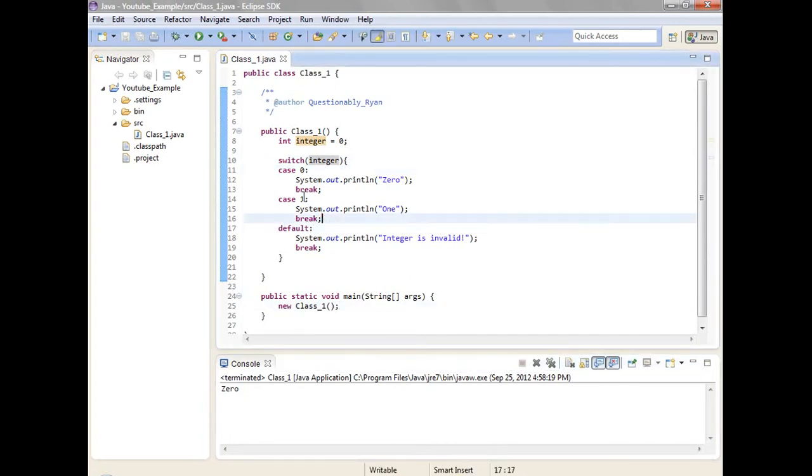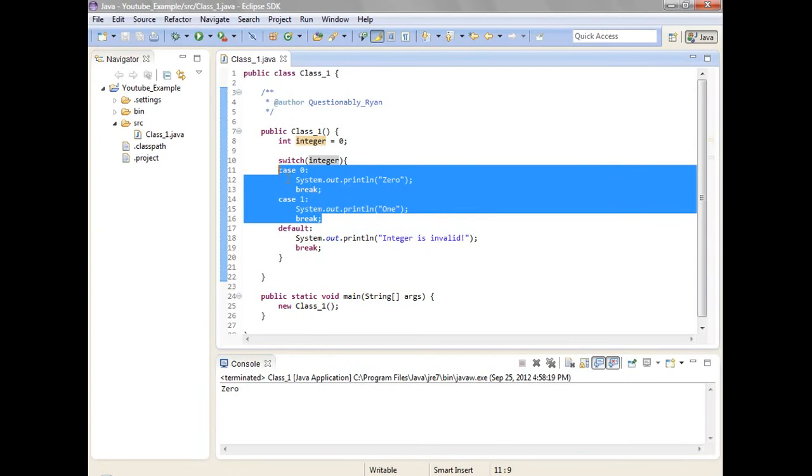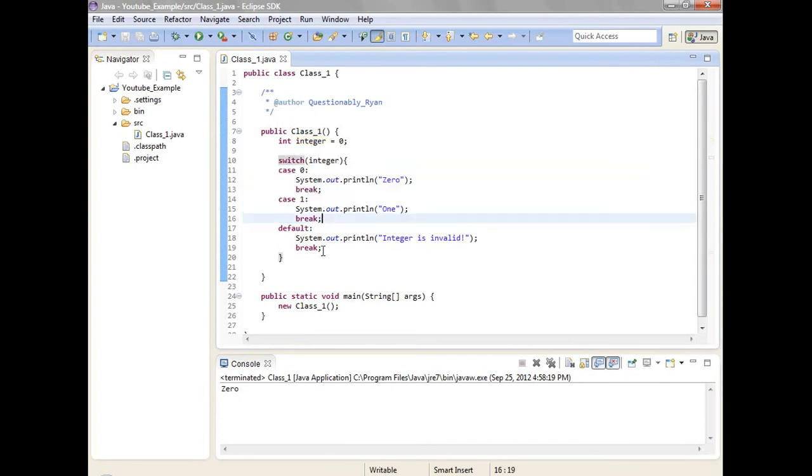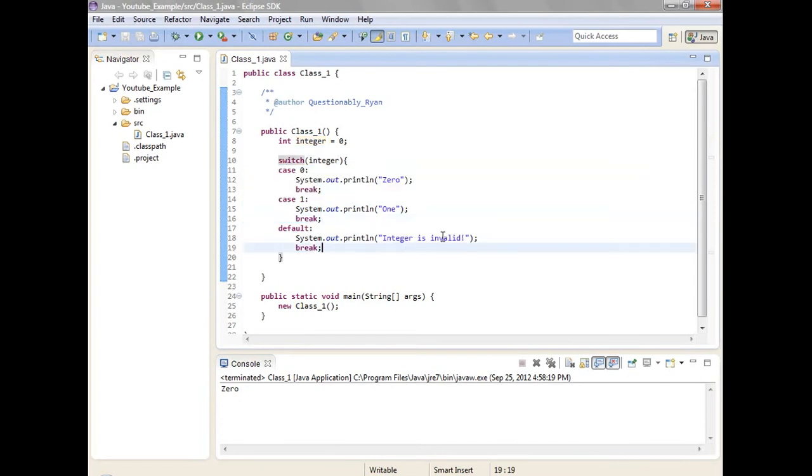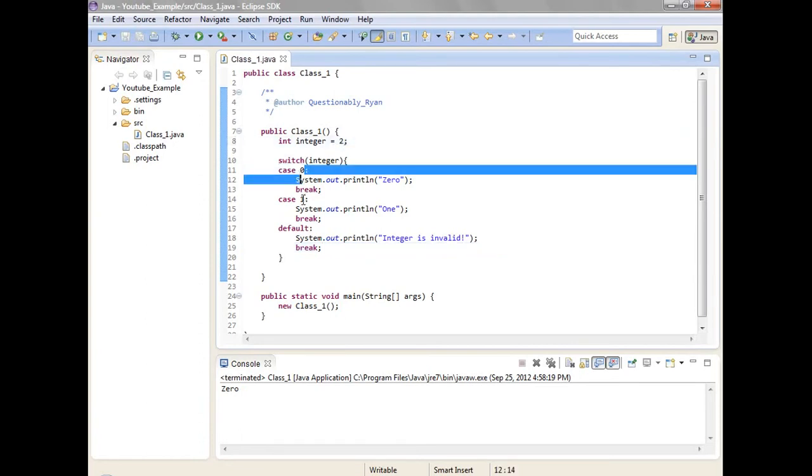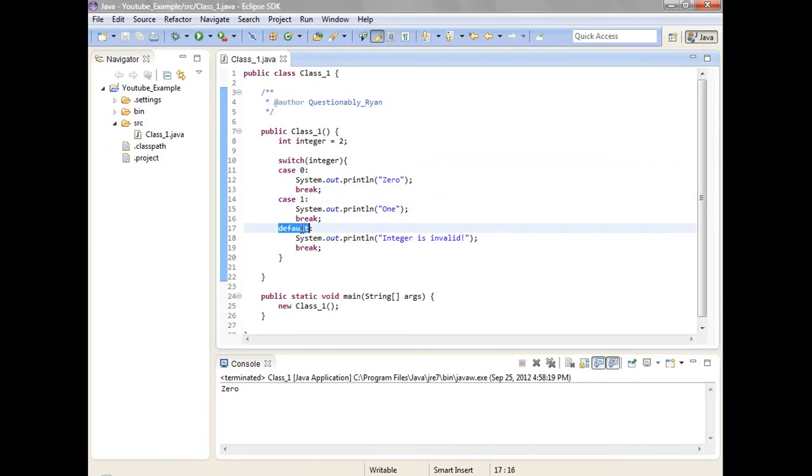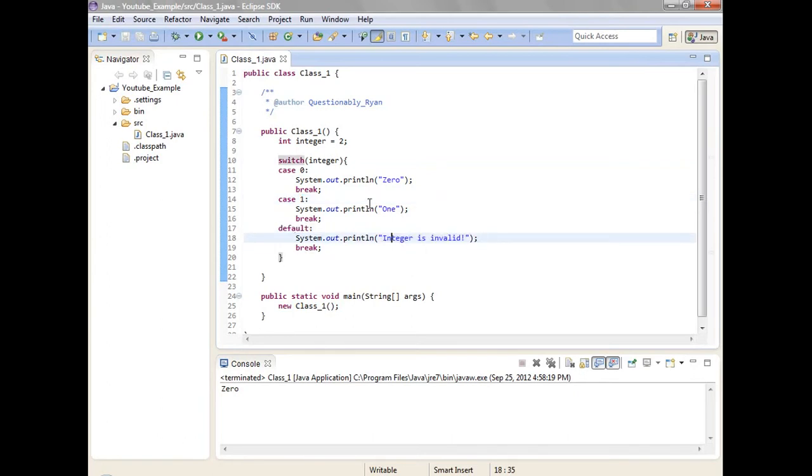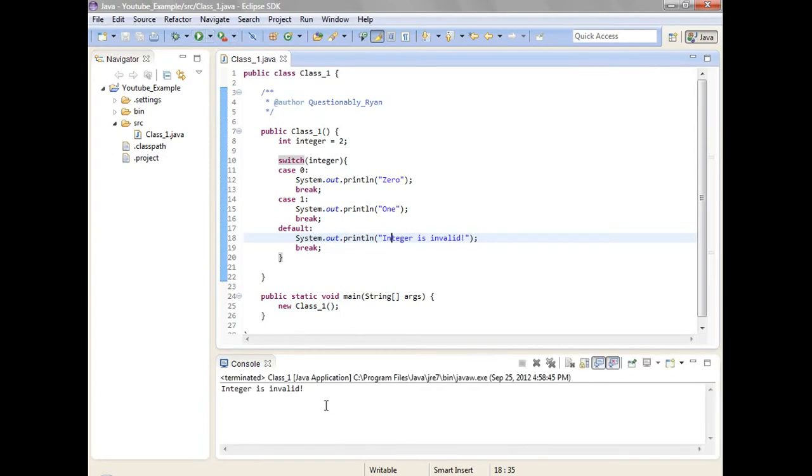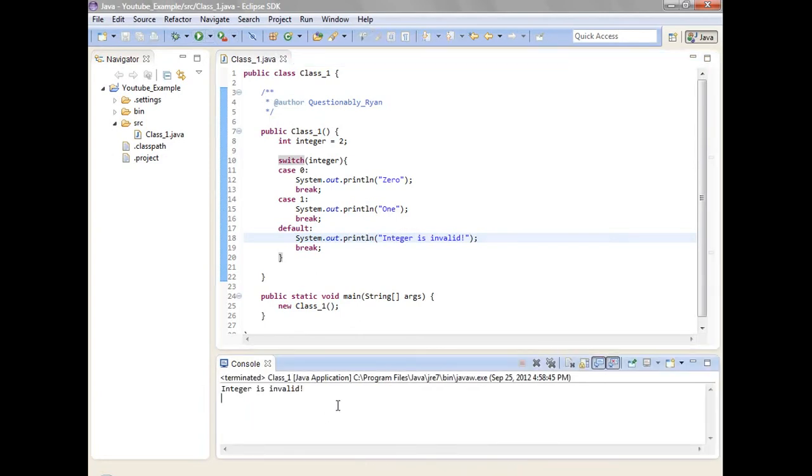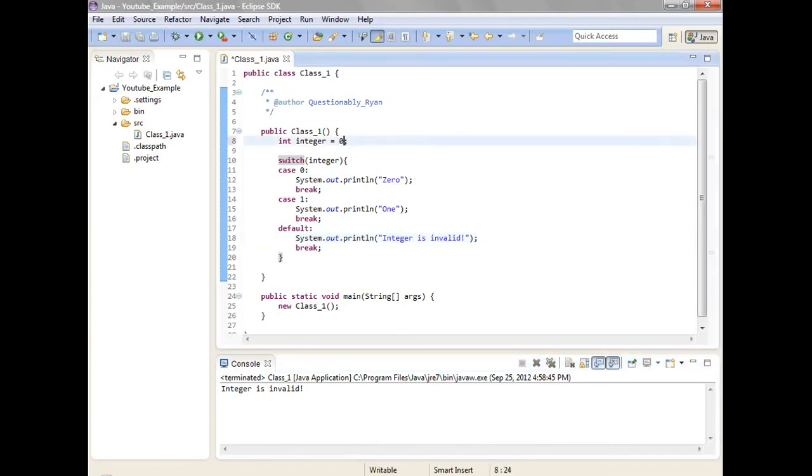Default means that if it doesn't match any other options, then it uses this. As an integer is not invalid. So I'll put two. Two is not zero, two is not one, and there's nothing after that. So it goes by default to integer is invalid. So then I'll just turn this back to zero.